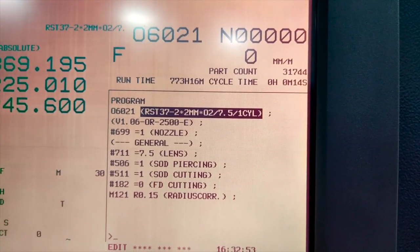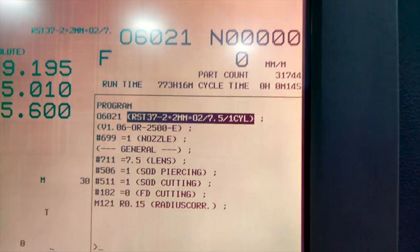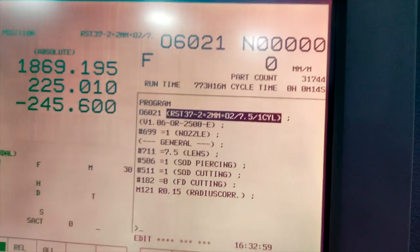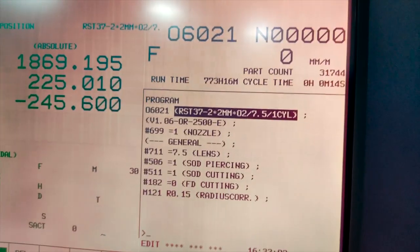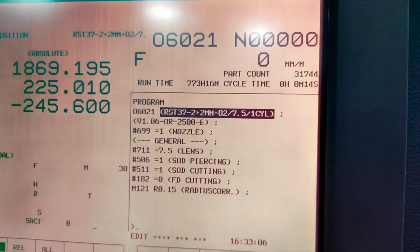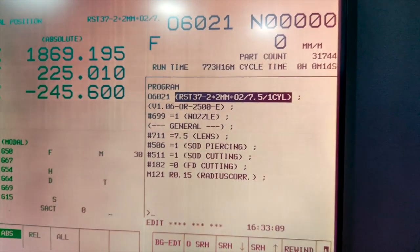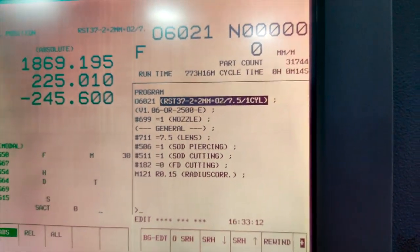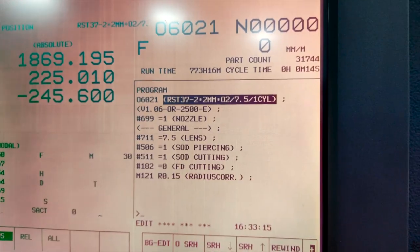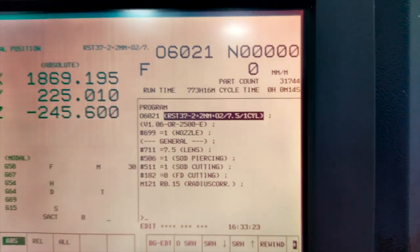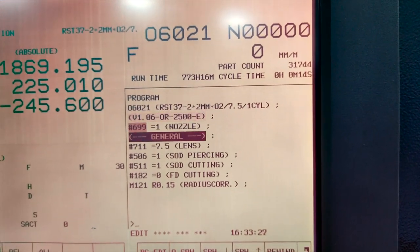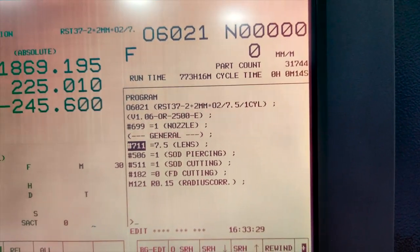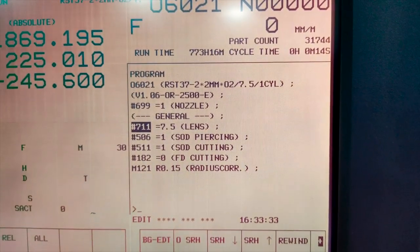So here we are using the setting number 6021 which is having the standard settings of some of the process parameters such as the focusing length that is about 7.5 inches. Then whereas we required the oxygen for the cutting as well that will also be set. So here you can see 7.5 length that is the focusing length and according to this parameter given the machine will automatically adjust the focusing distance.